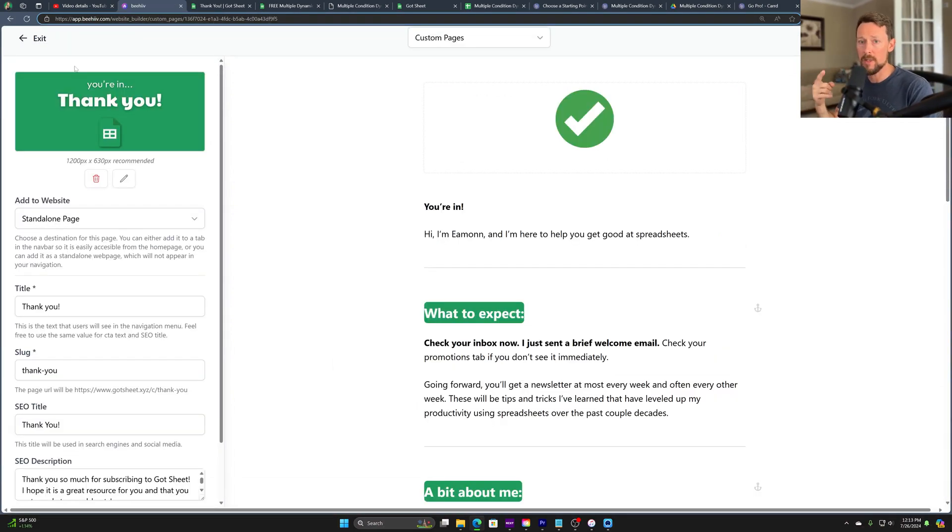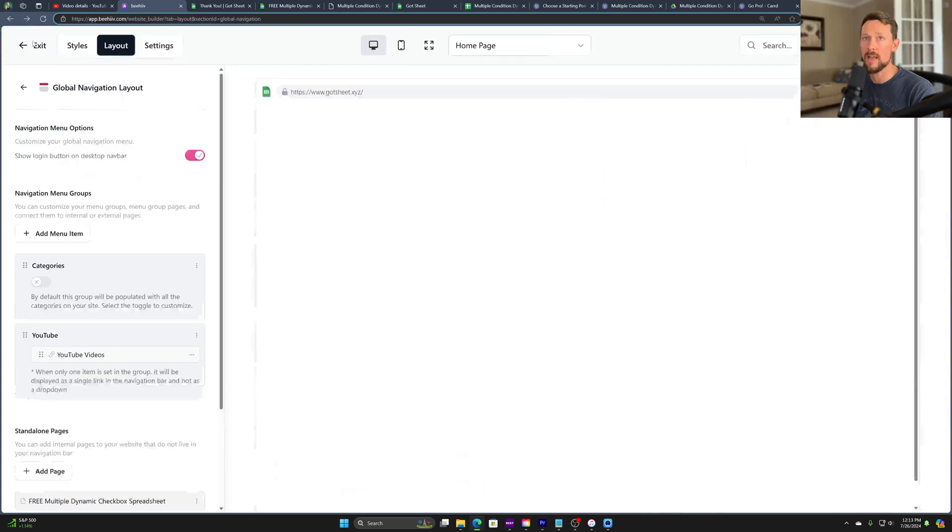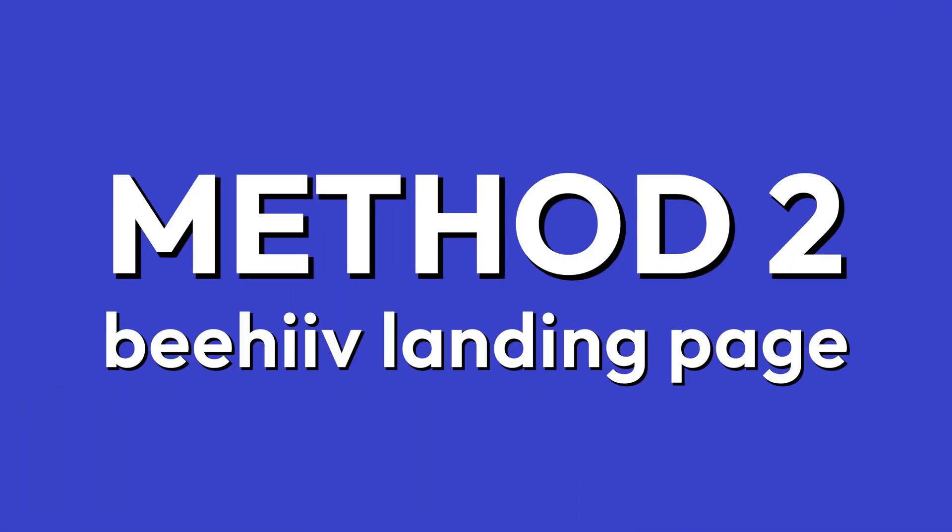That's option one. I love it. It's great. It's not what I'm going to use because we're going to go to option two next. And option two is similar.